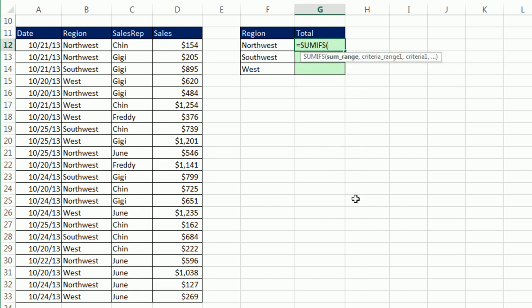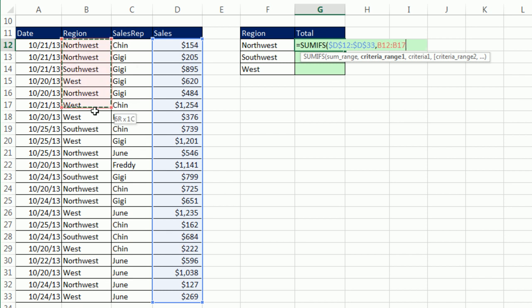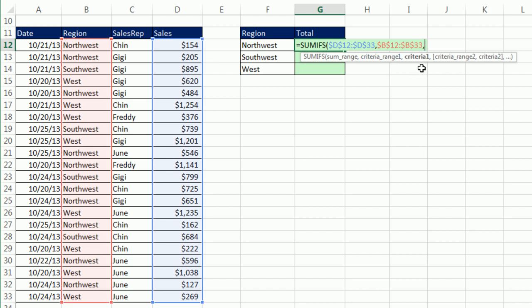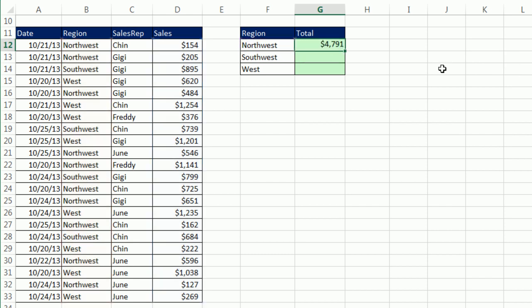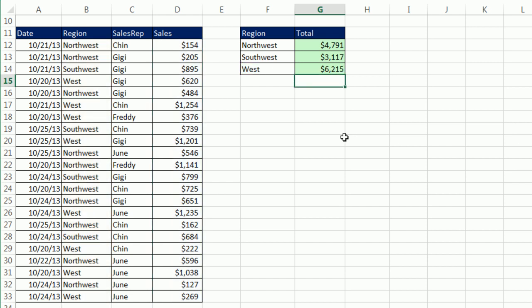I have the SUMIFS function. I need the SUMRANGE, F4 to lock it, comma, criteria range. I need the region column, the whole region column. F4 to lock it, comma. The magic - I'm allowed a criteria. I don't want to add all of them, just Northwest. That's a relative cell reference. As I copy that down, the relative cell reference will move to Southwest and then to West. Close parentheses. Control Enter. Double click and send it down. F2 on the last cell to verify. Looking good.